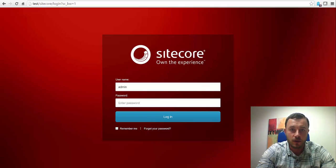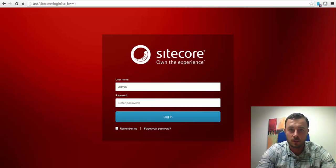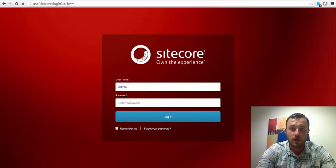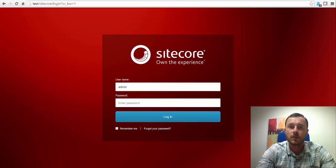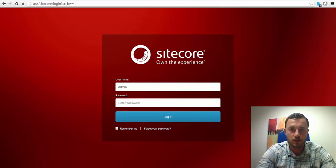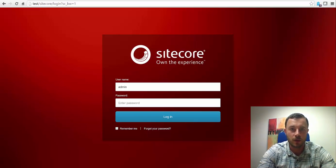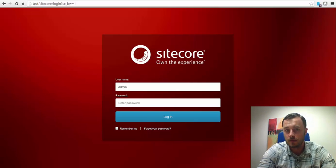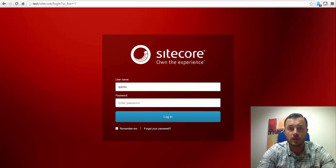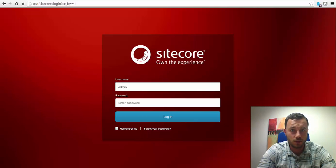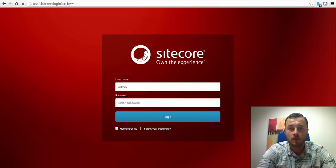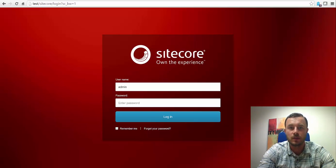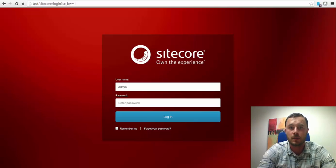Publishing targets allow us to define the target databases where we'd like our content to be published from the master database. As we may already know, Sitecore by default comes with two content databases: Master, the source database where we edit our content, and Web, the delivery database. Once the contents are ready and have gone through the workflow, through the process of publishing, we copy that content over to the web database and it becomes available for public.